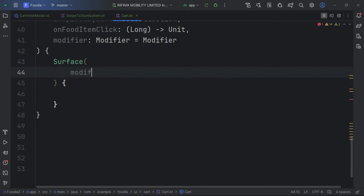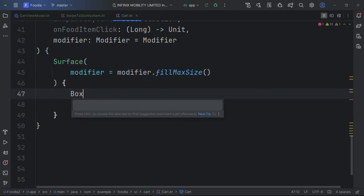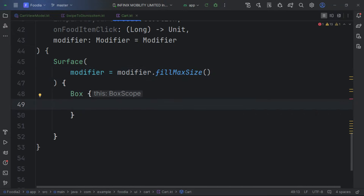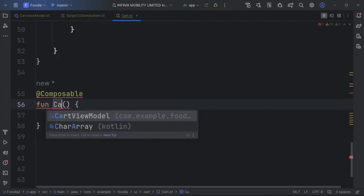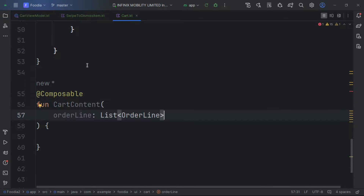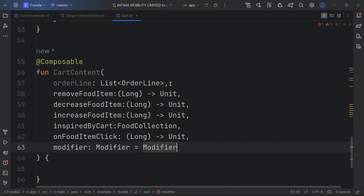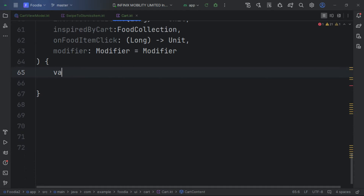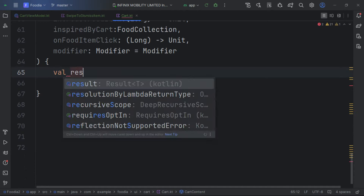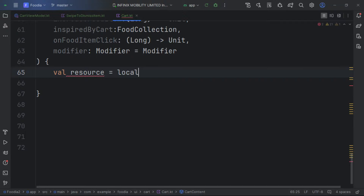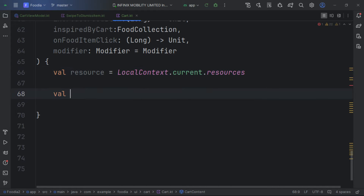We create a Surface and a Box with our data inside. We then make a separate composable called CartContent. Inside CartContent, we get the resource for strings using localCurrent.